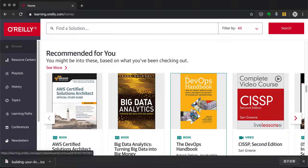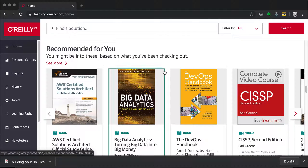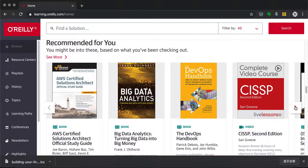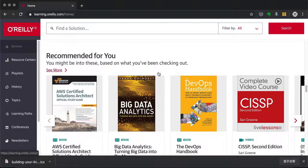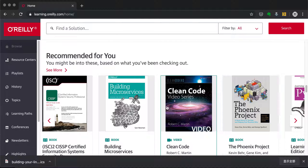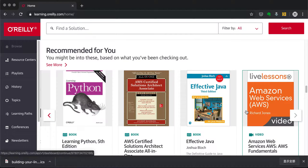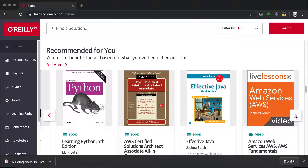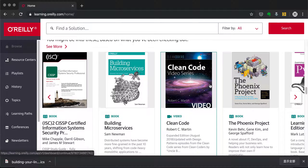'Recommended for You' is the recommendation engine for the O'Reilly platform, but I have to say it's not really working that well for me. For recommendations to work, you really have to provide more user input. I'm not sure the data they're using is relevant to what I've been reading recently — I keep seeing 'The Phoenix Project' book, which has been there a long time, and I think they should spend more time working on that.